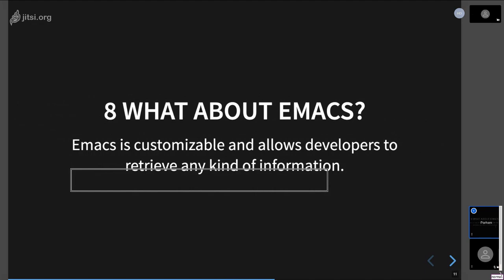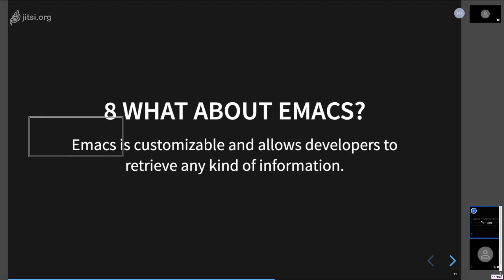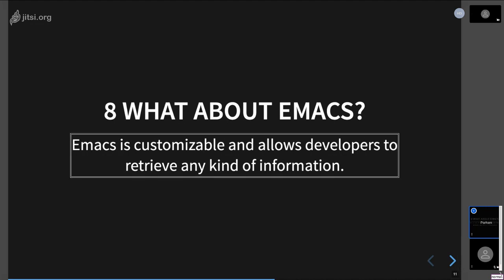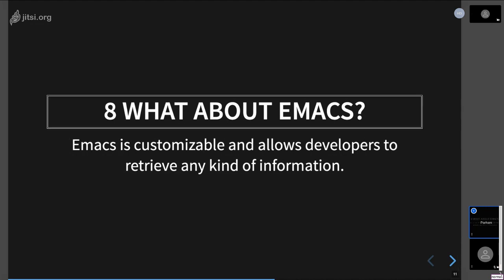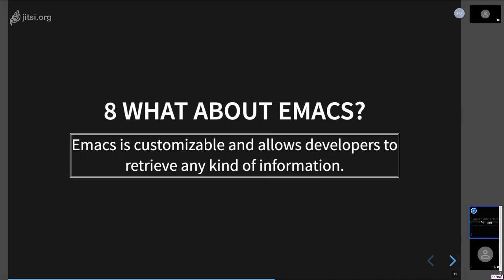But what does any of that have to do with Emacs? This is where things get super interesting, because Emacs is not accessible in any term of the word. Emacs does not, on macOS for example, implement any of the APIs that VoiceOver, which is the screen reader on the Mac, it doesn't specify any of the APIs that VoiceOver can use.